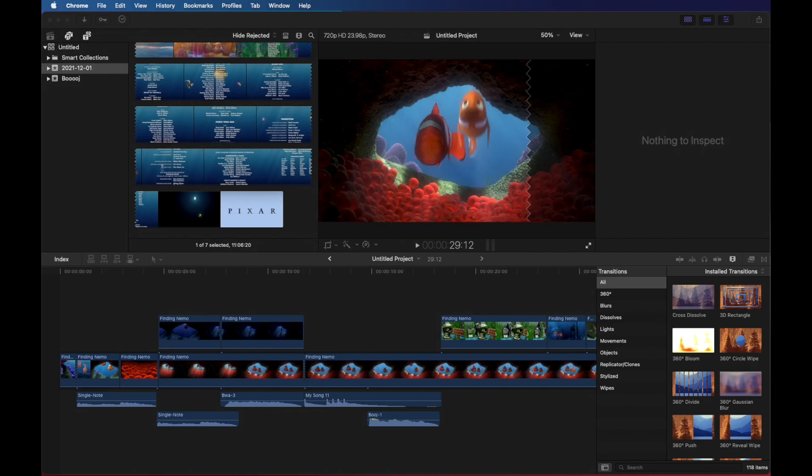Working in Final Cut Pro, one of the things you might want to be able to do is adjust the color saturation to change the mood of something that you're using in your video.